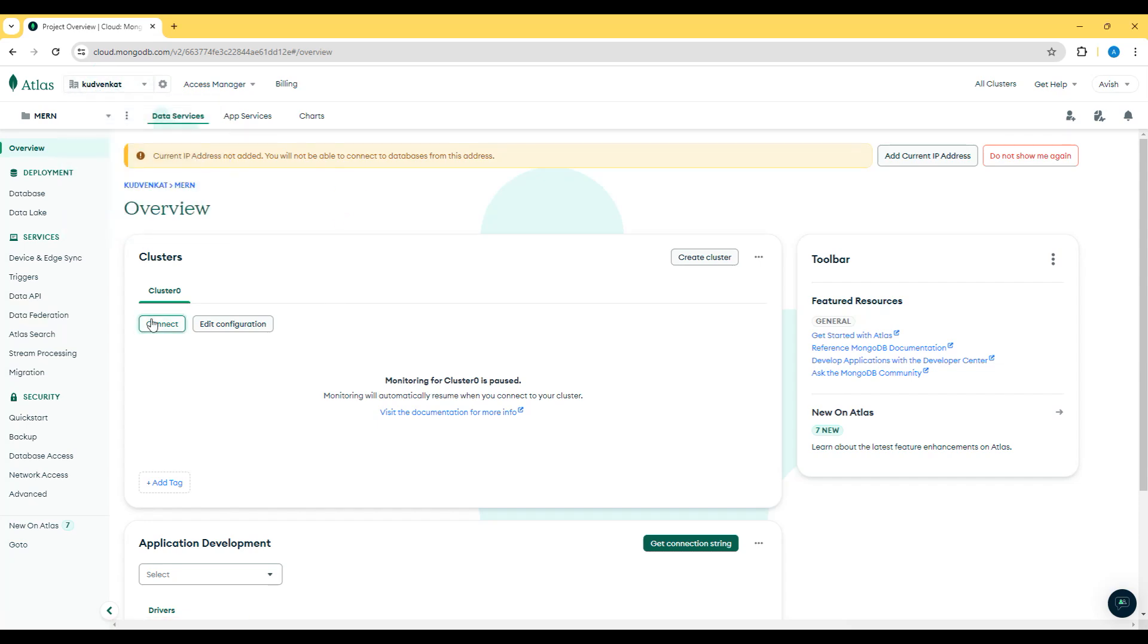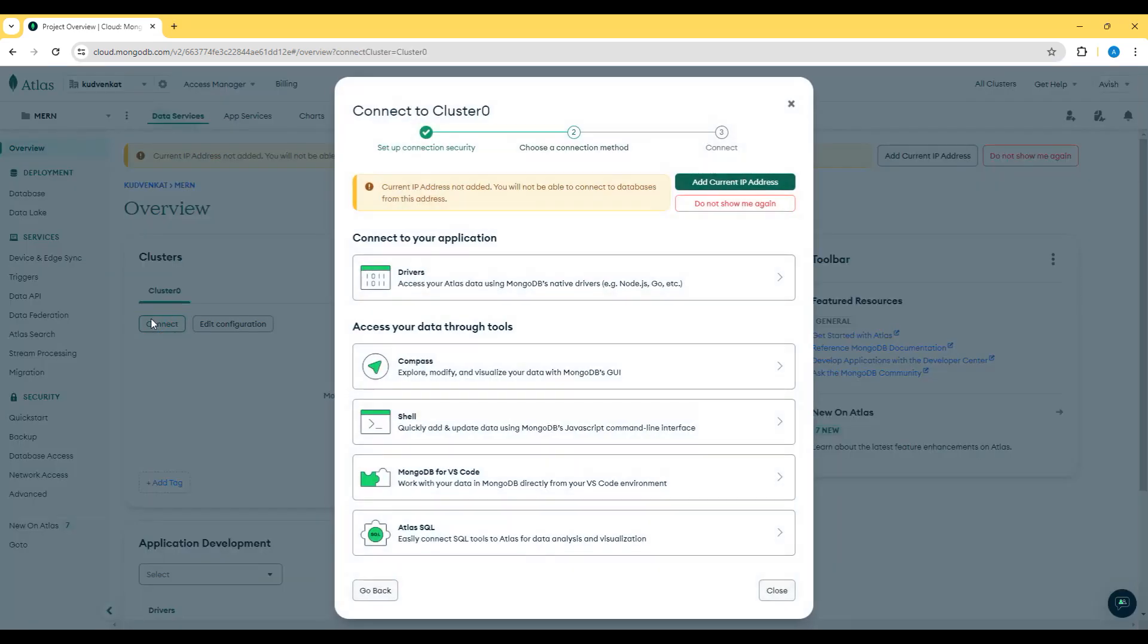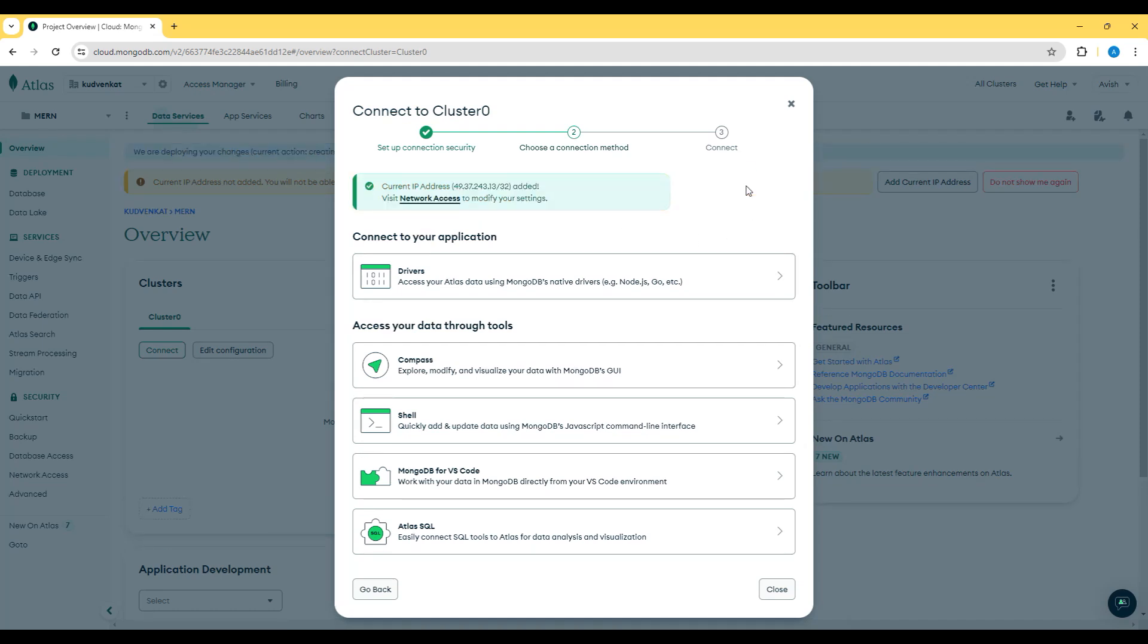Let's now click connect the cluster and you will be presented with multiple options. The first option is to add the current IP address so that the current IP address will be whitelisted for the cluster and then you have options to connect your application, access your data through different tools such as Compass,